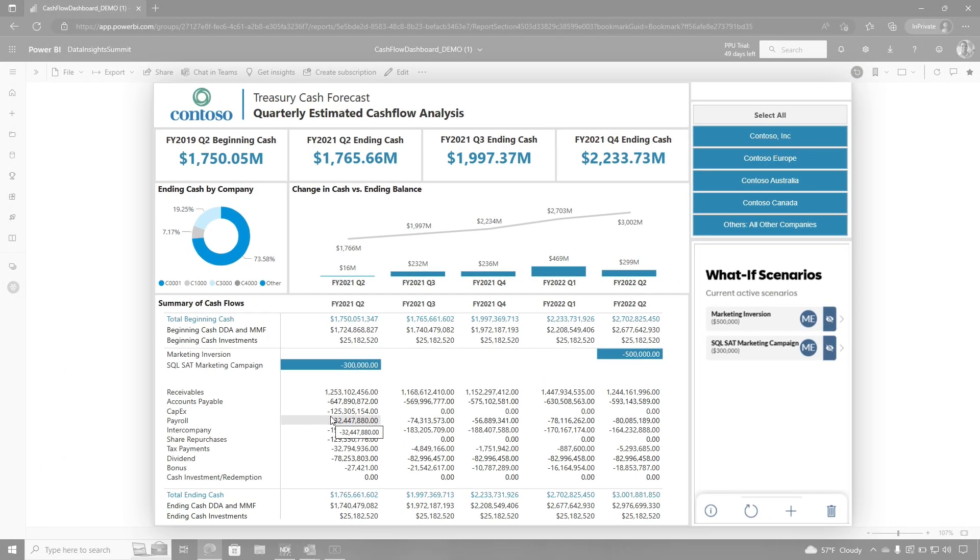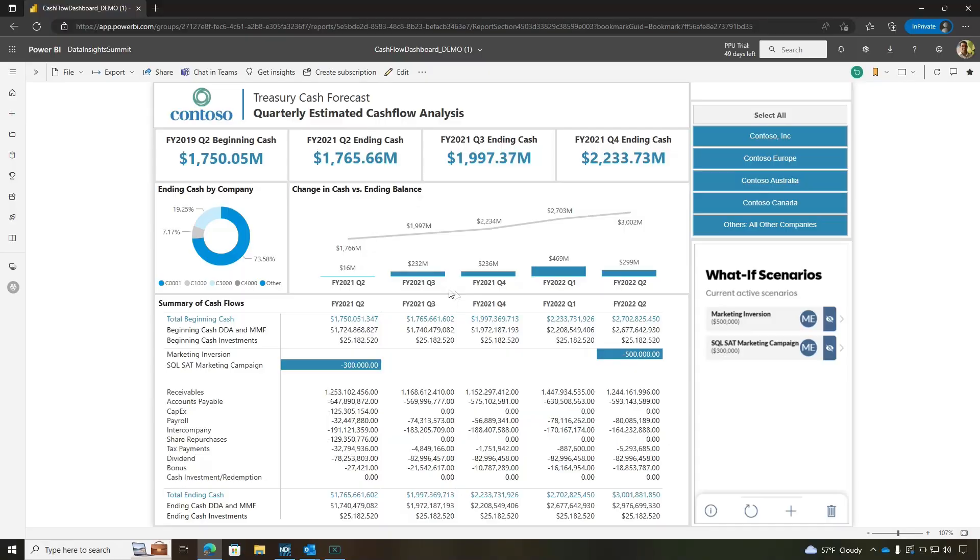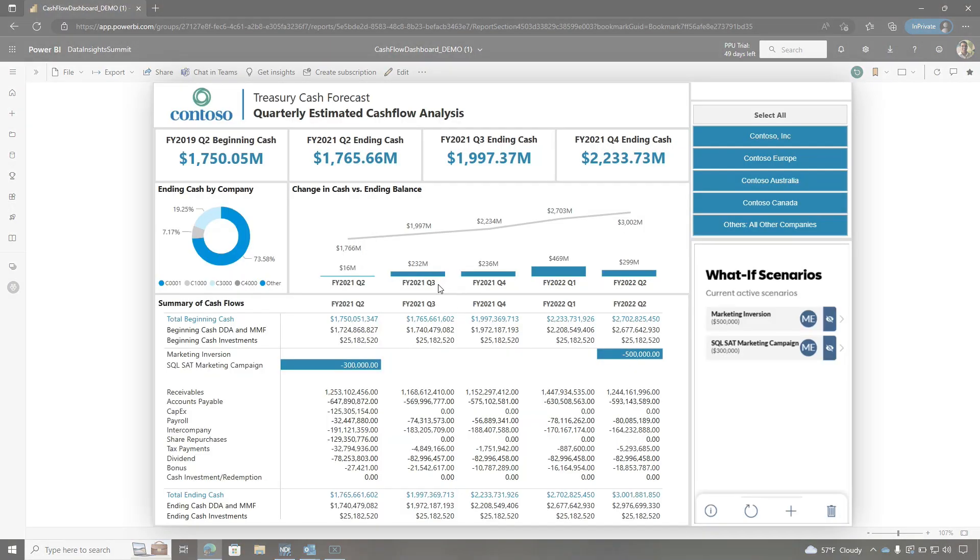Would it be fair to say this is a typical financial view of a given company? Exactly — this is a cash flow analysis for any company. And I will be the first to admit I am not a finance person, so I'm happy you're here to explain these things to me and what they mean.